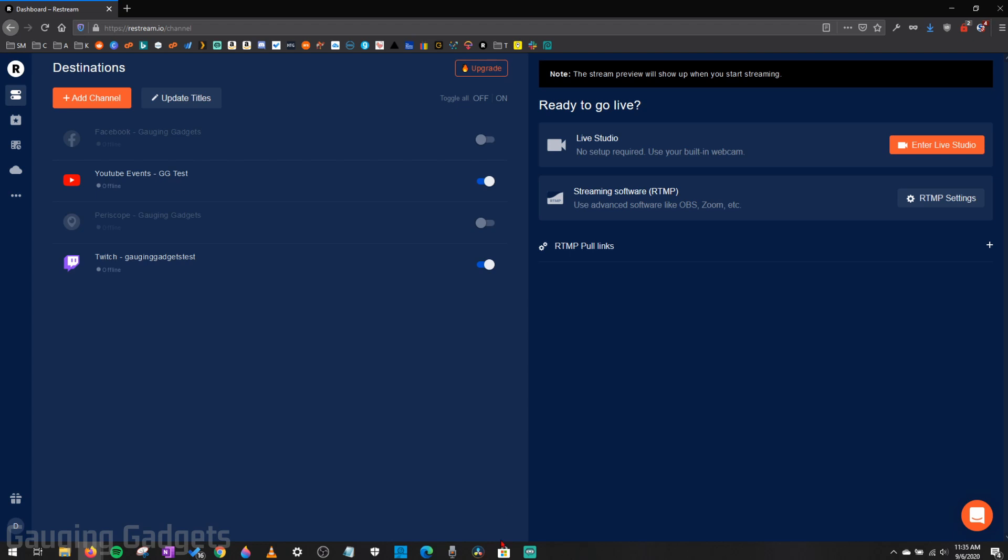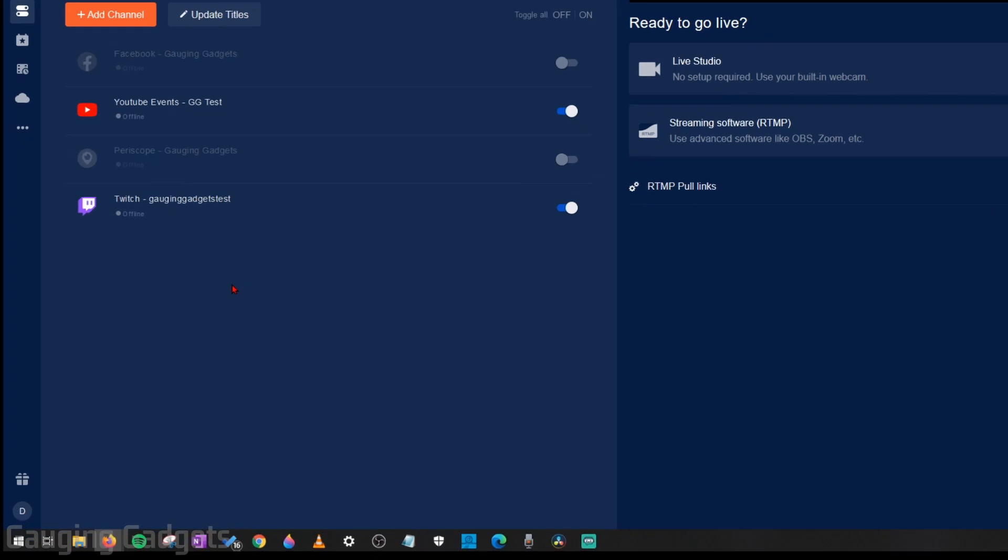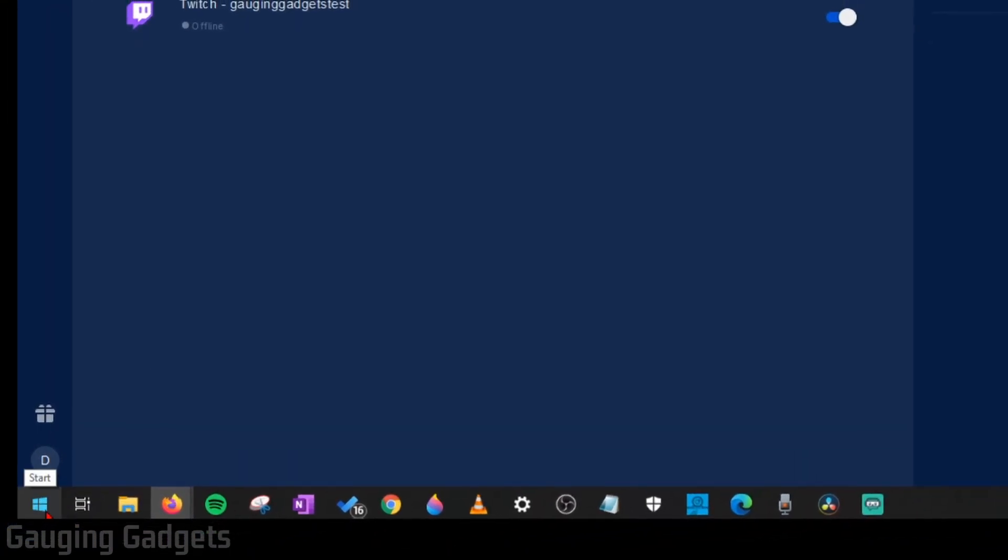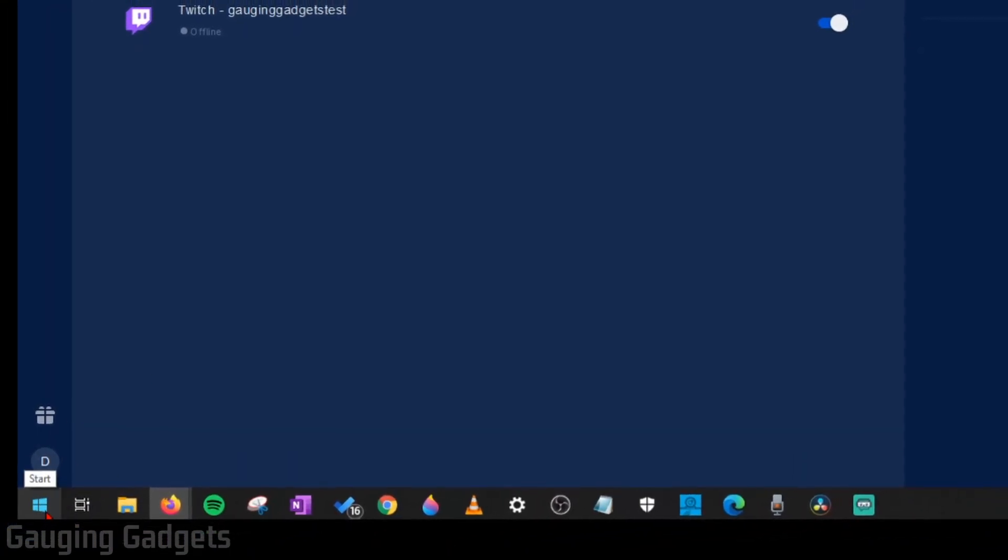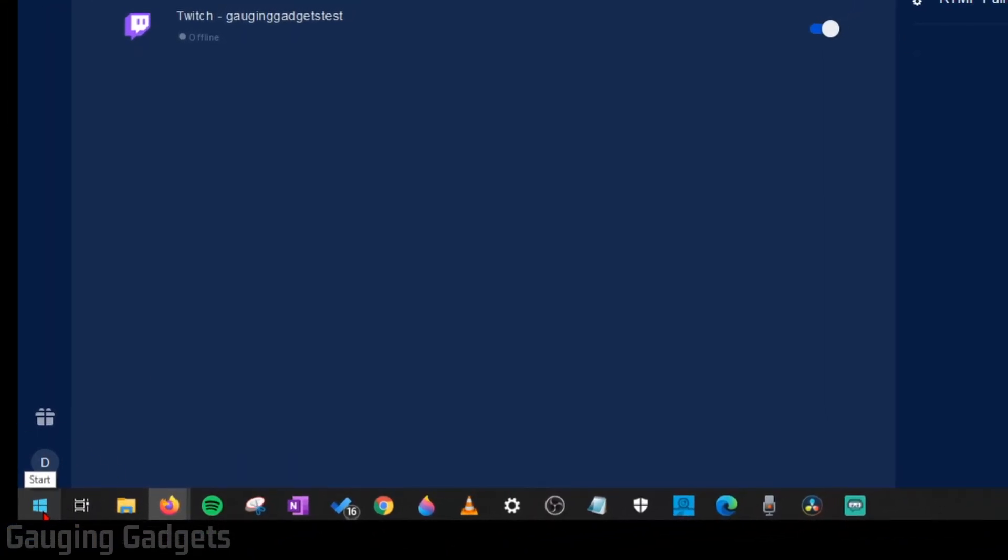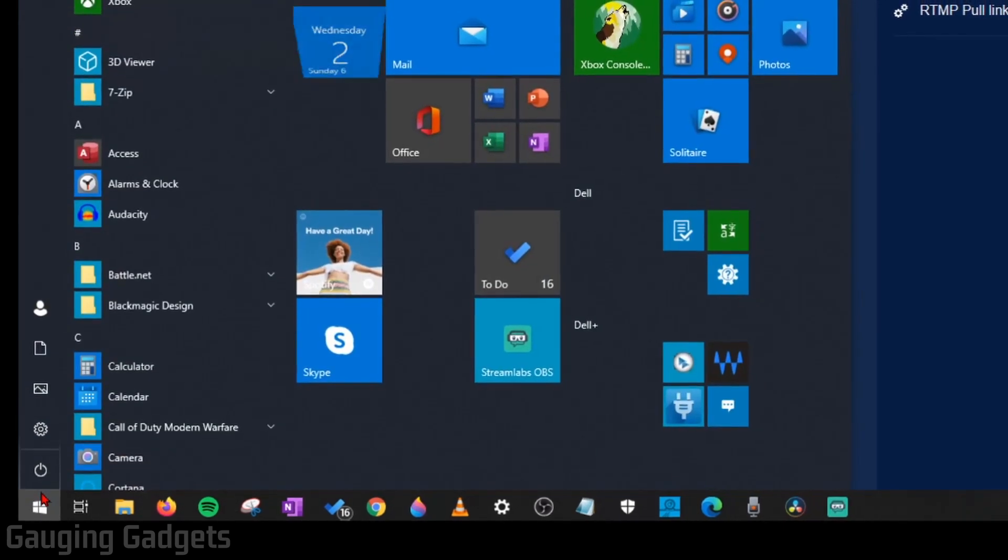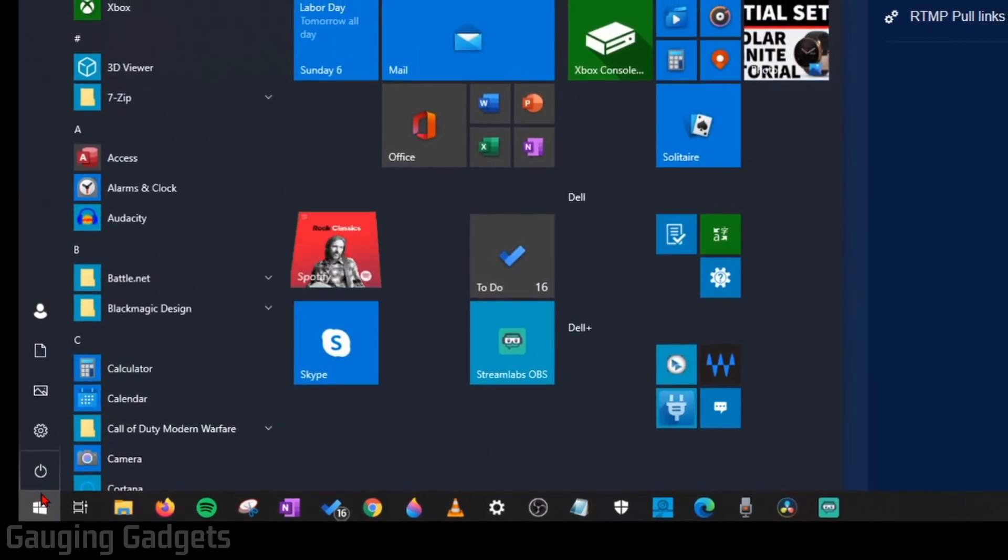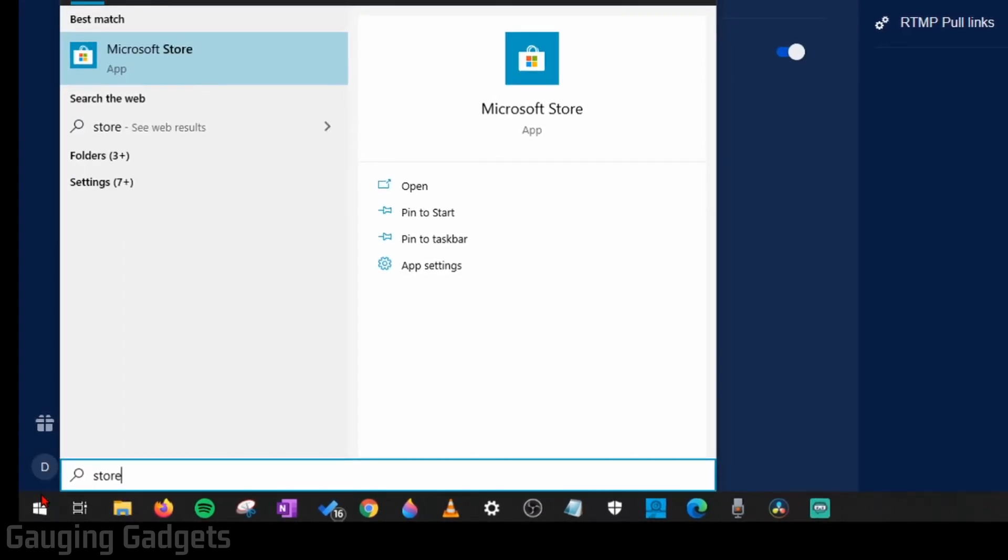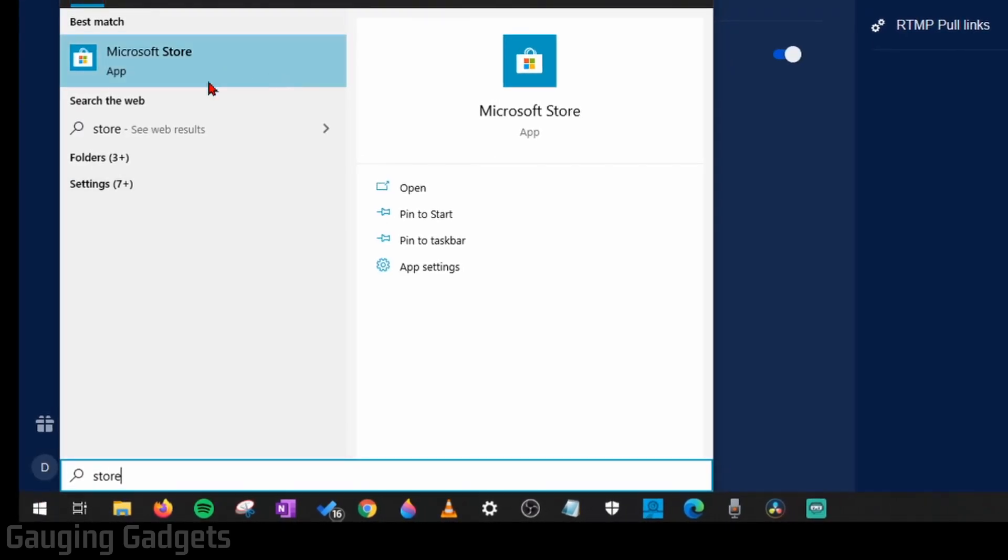The next step is going to be to open up the Microsoft Store and then install the Xbox Console Companion. So we do that by going down to the Windows Start button in the bottom left of our computer, select that, and then just type Store. The first thing that comes up should be the Microsoft Store, so you can just open that.